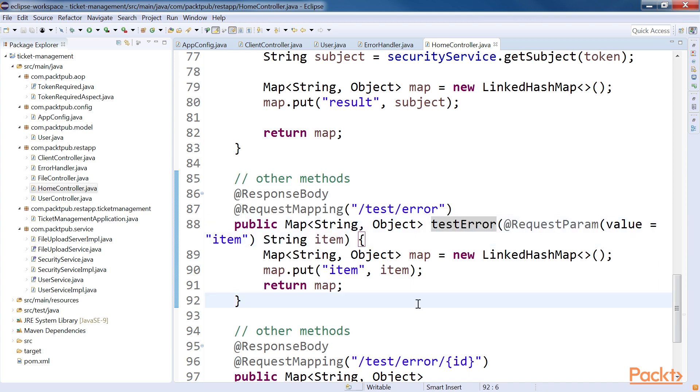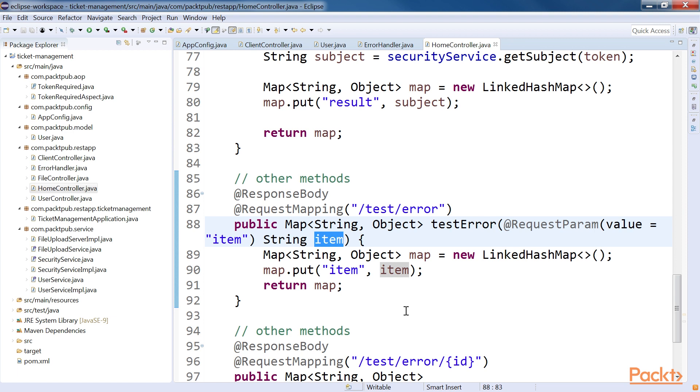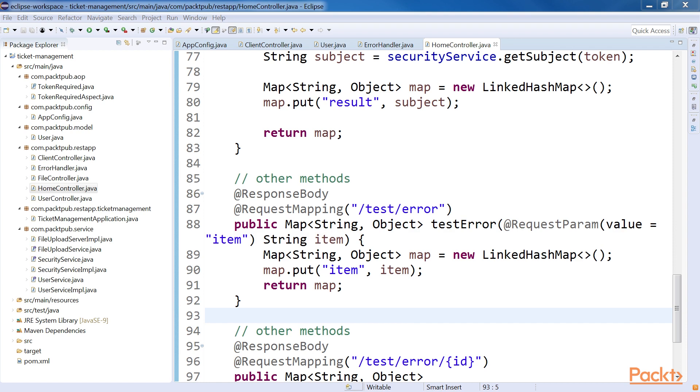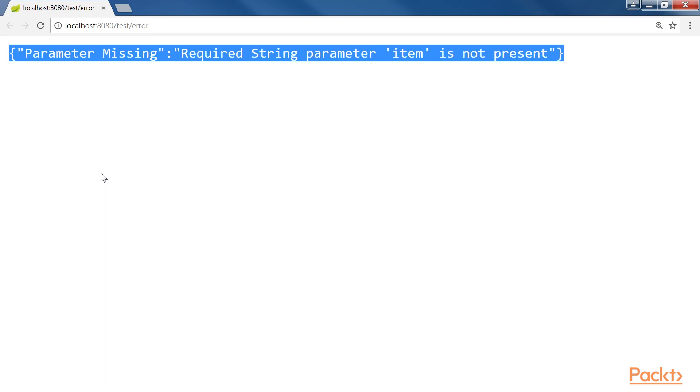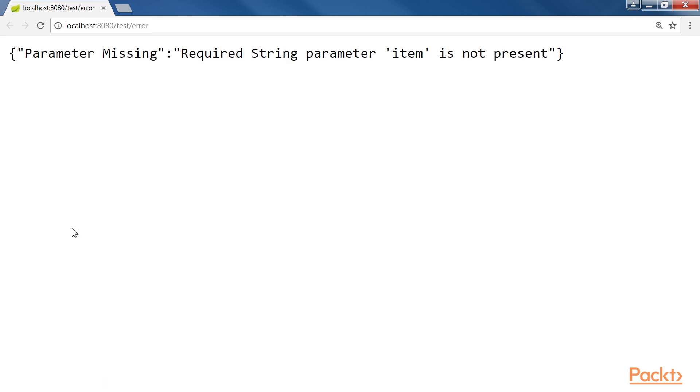In order to call this API, we need to pass Item as a parameter. Otherwise, it will throw an error in the application. As we have already defined the ErrorController class and extended the HomeController class, missing the parameter will take you to the first scenario mentioned earlier. Just try this URL in your browser or any REST client. After you try this endpoint, you will get the result similar to the one shown highlighted here. As we have defined the JSON format in our ErrorHandler, if any REST API throws an exception, we will get the error in JSON format.